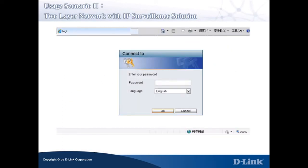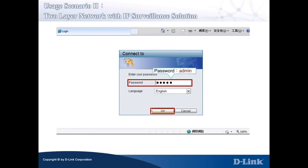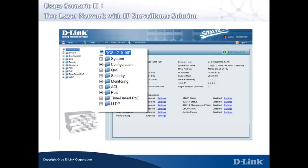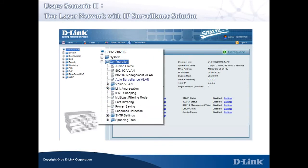As in Scenario 1, open your browser and bring up the Smart 3 switch Web Management Console. Log in to the main page using the default password, admin. Skip the Smart Wizard and in the Smart 3 Configuration Console, click Configuration in the left pane and click Auto Surveillance VLAN.